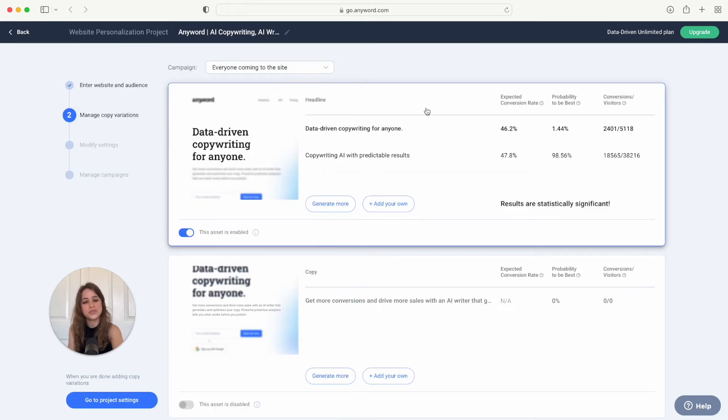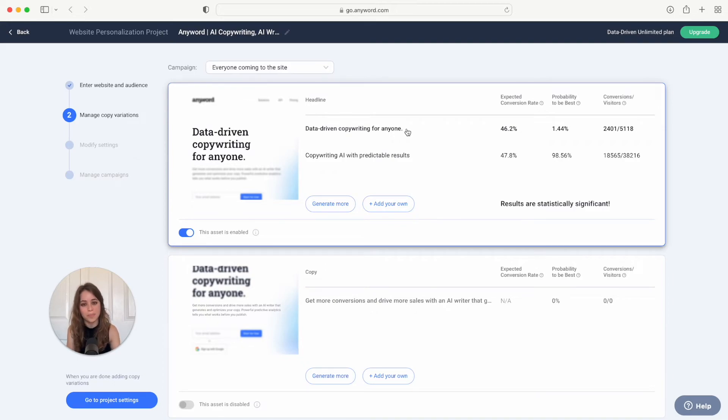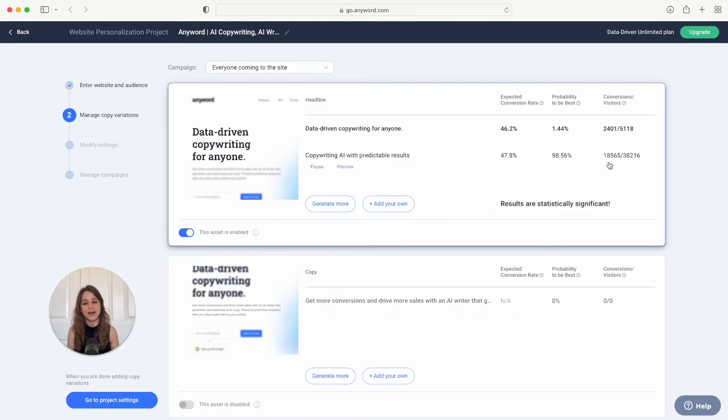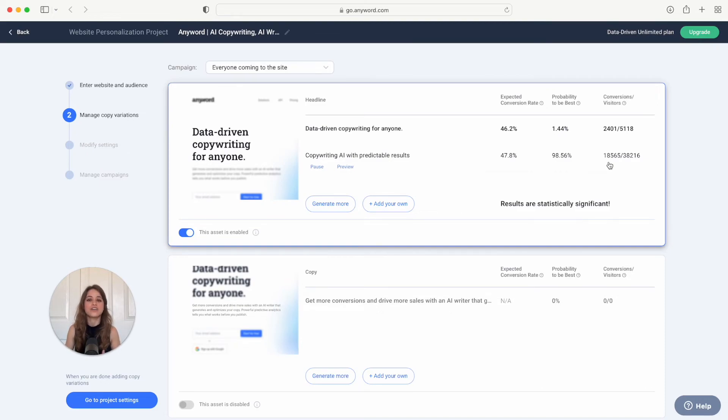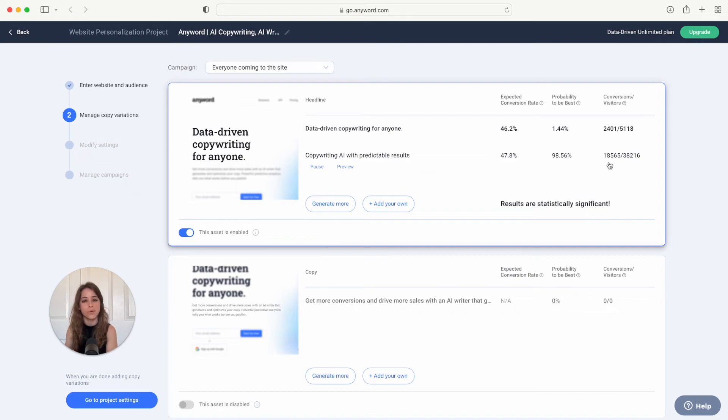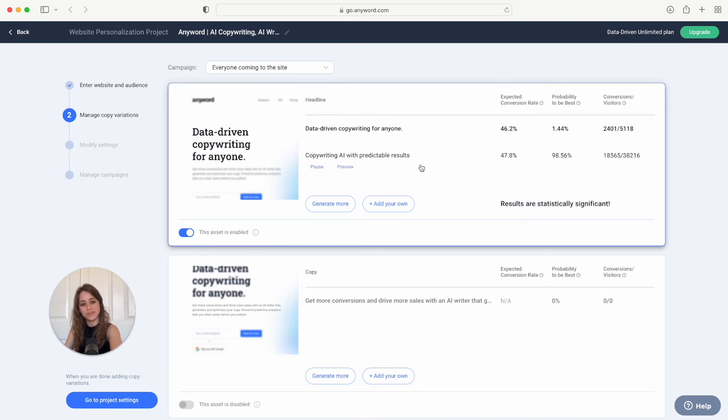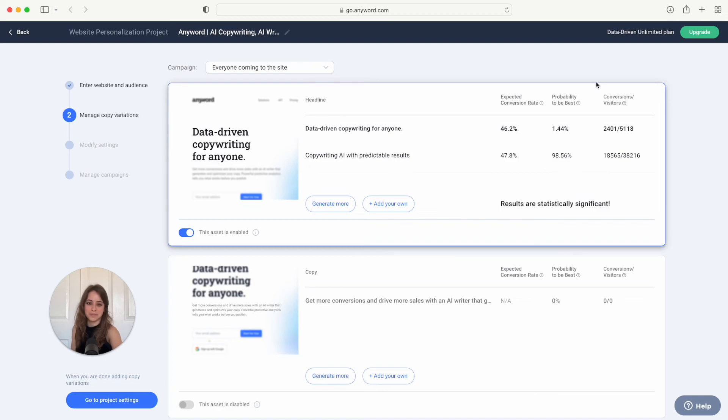So this first one that's involved represents your baseline copy and this column right here gives you data on conversions versus visitors. In real time, Anyword is picking up data on which copy variations and the placement on your landing page are converting the best and therefore they will show those best converting variations more to your visitors. You'll also see data in these columns right here regarding the expected conversion rate of each of these copy variations as well as each of their probability to be the best.